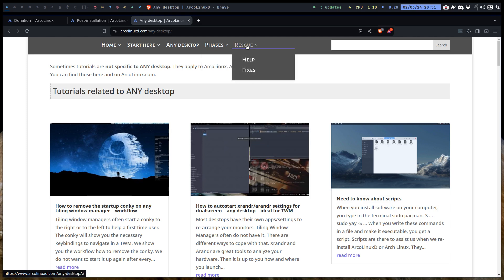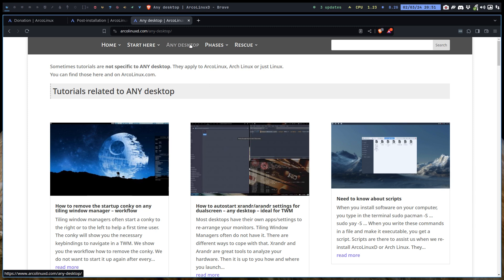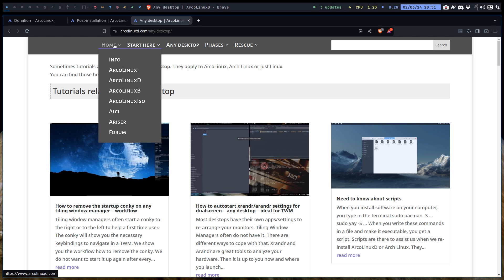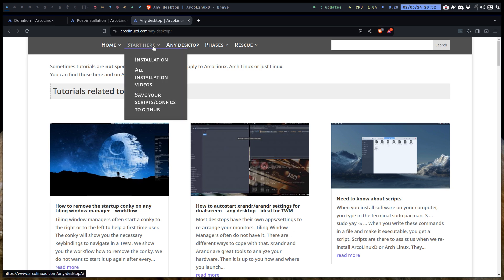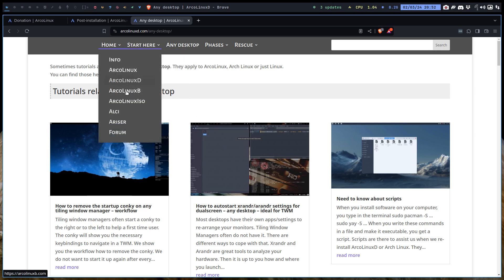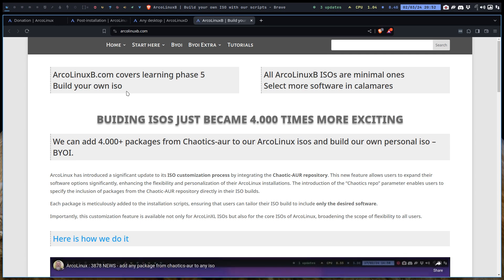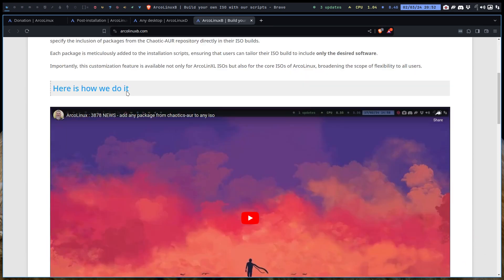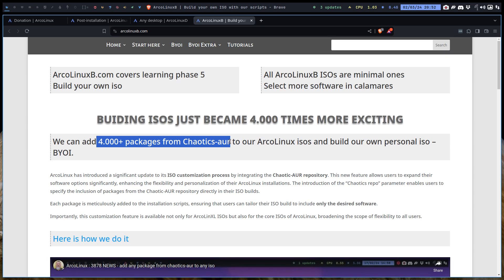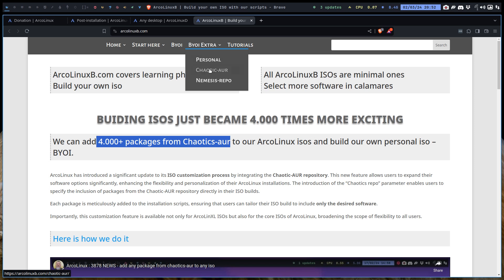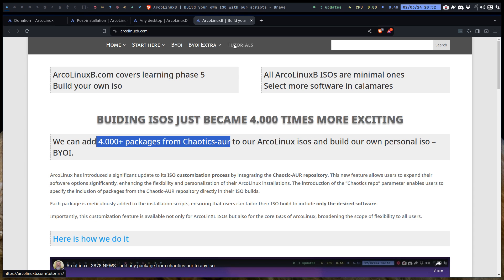And then the rescue, which I still need to move, I'm going to move these articles into any desktop. Then we have one menu less. So you see less is better. If you watch the video from the past, with all kind of bars at the side and at the bottom, related articles and all that. So things change. ArcoLinux B, here we build our ISO. Latest news, we can add 4000 packages from Chaotic AUR to our ArcoLinux ISO. So enough choice. And here are the extras. Personal, Chaotic AUR, Nemesis repo. Three things you can add to the normal ISO that we provide you and tutorials.